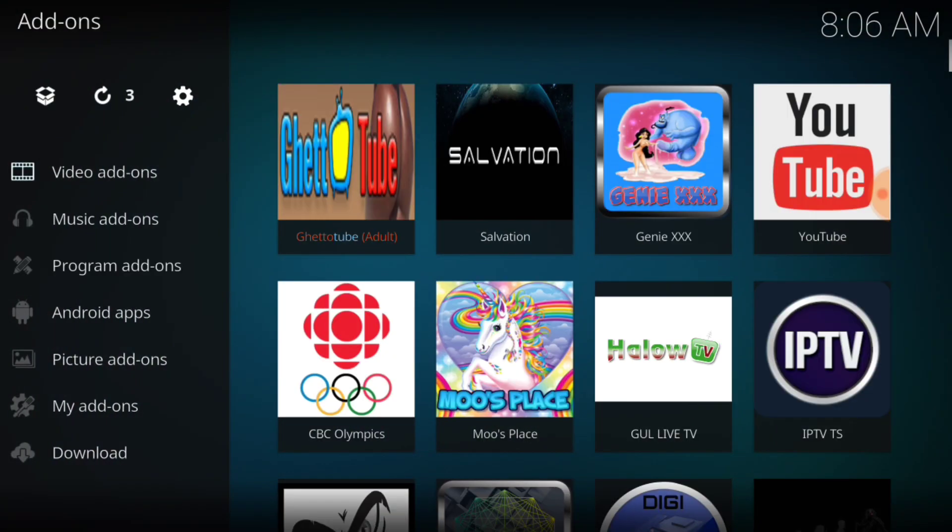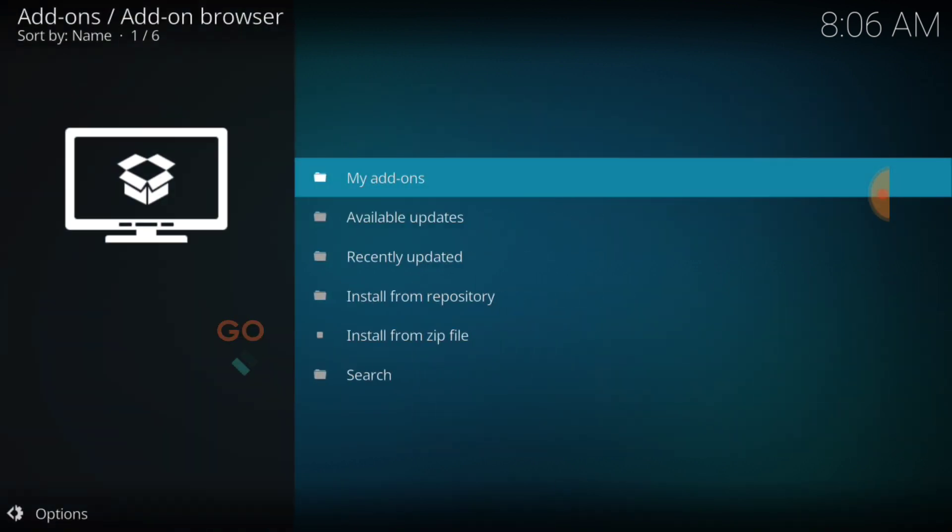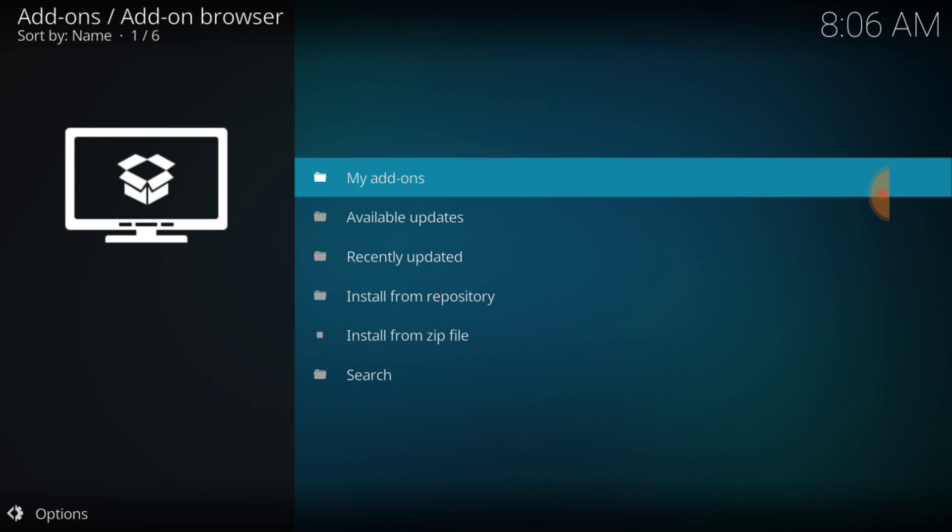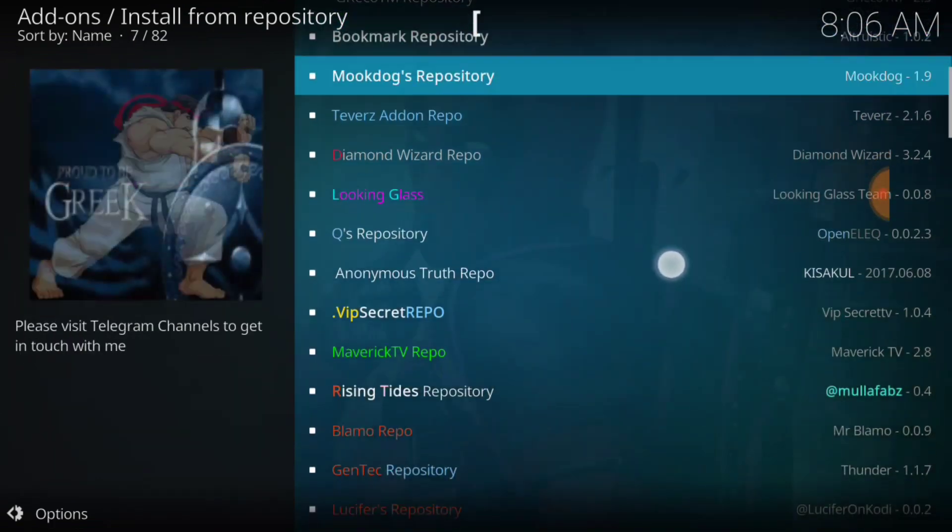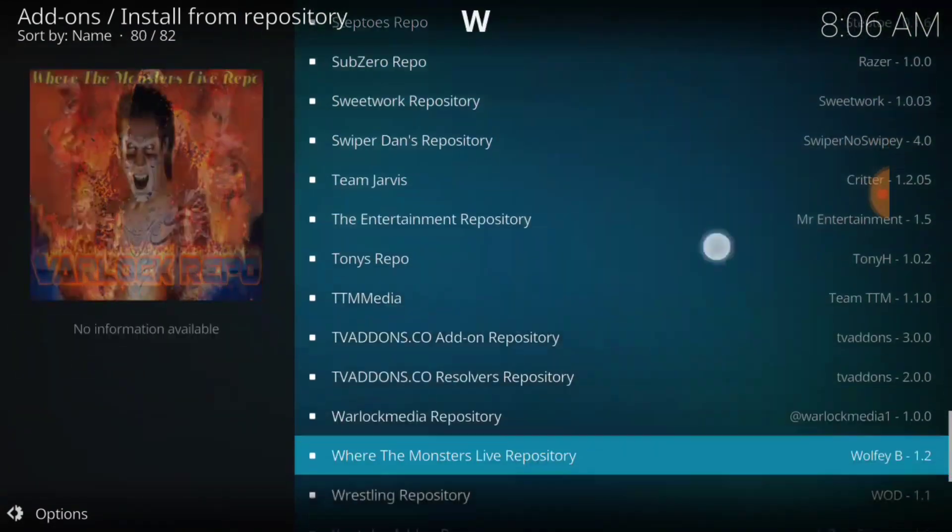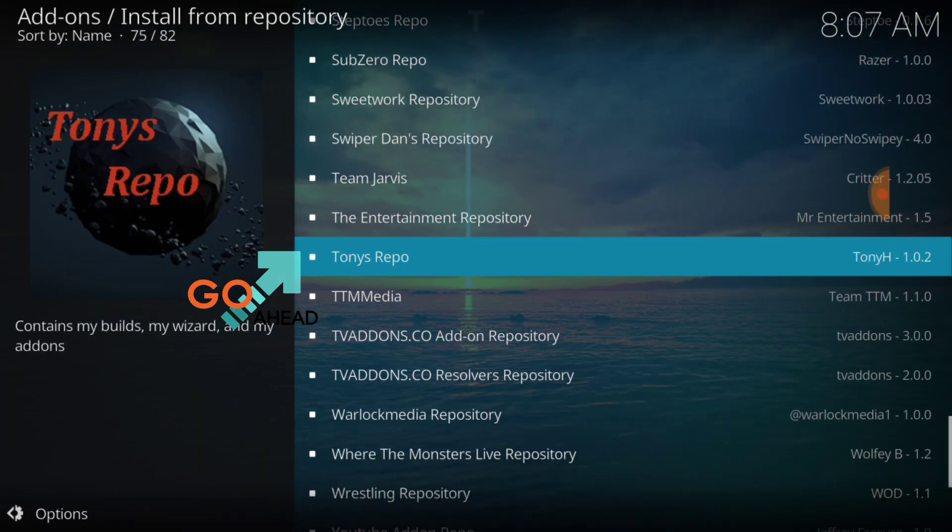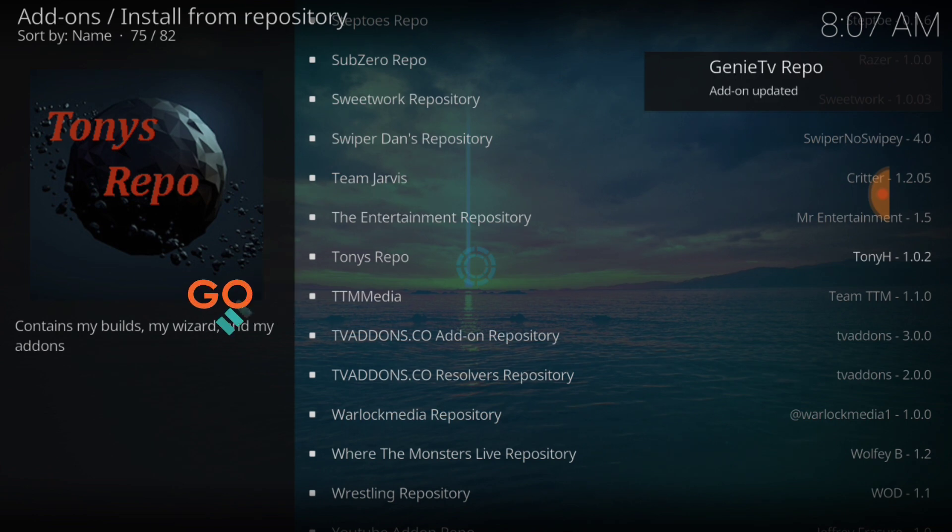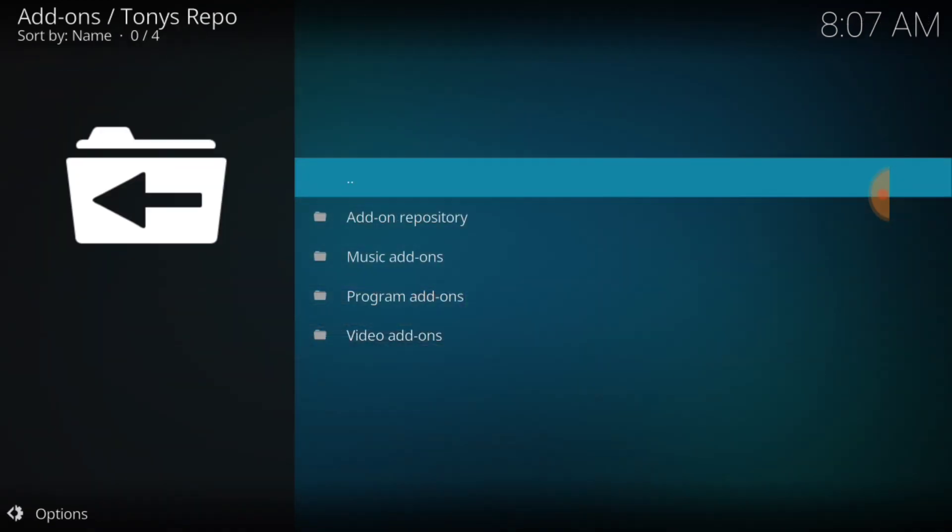Select in the upper left-hand corner the little box. That's our package installer. Now select Install from Repository. And now we're going to look for Tony's Repository. And there it go. Tony's Repo. And you want to select Tony's Repo.